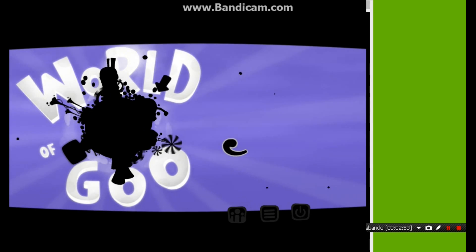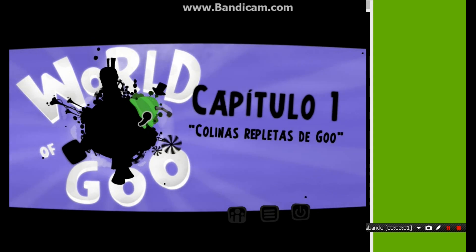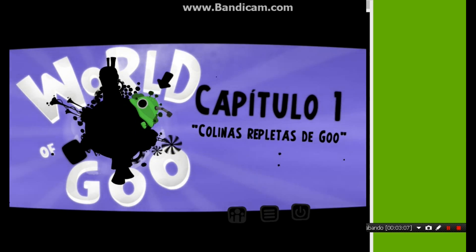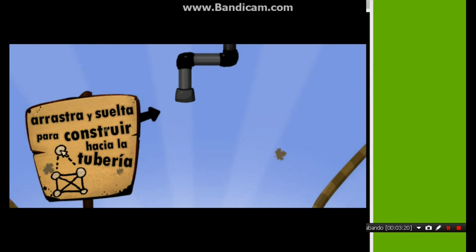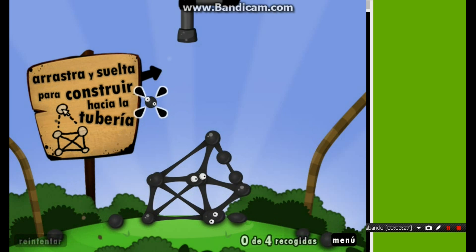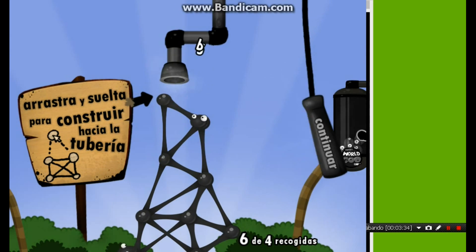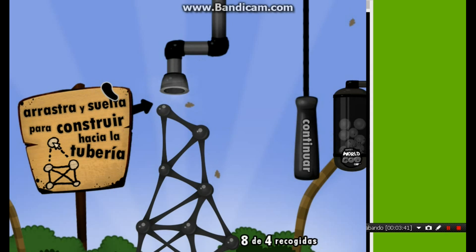Entonces voy a meter mi perfil para que vea un mini gameplay. Cuando ya tenga el perfil creado, se van aquí donde dice Capítulo 1 — Colinas repletas de God. Le dan ahí, y a medida que vaya pasando ese nivel se van nivelando más niveles que usted tendrá que pasar para pasar todo el juego. Como ven, ahí está Word of God. Este nivel está muy fácil porque es el primer nivel. Tendrá que crear colinas y colinas hasta que llegue al tubo ese, y recolecta bolitas de God. Misión cumplida — así tiene que hacer con todos los niveles: recolectar bolitas de God y llegar al tubo para continuar al siguiente nivel.